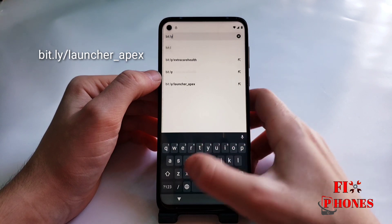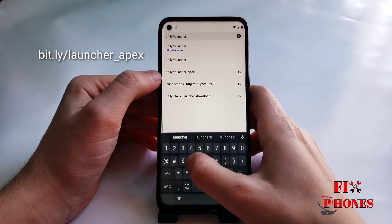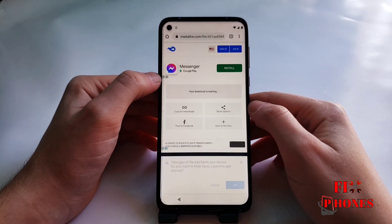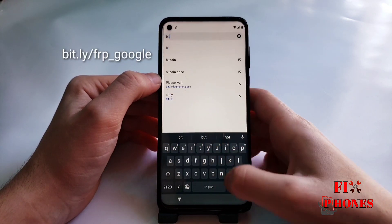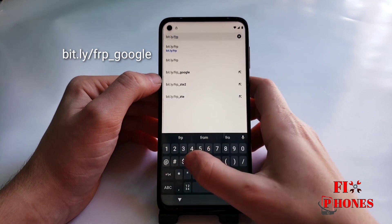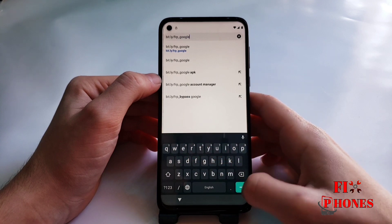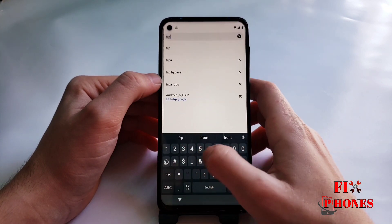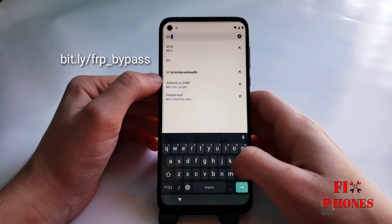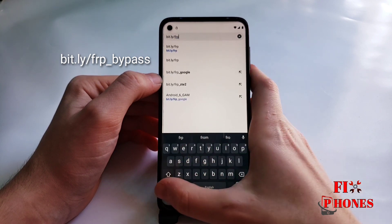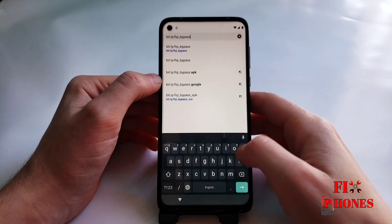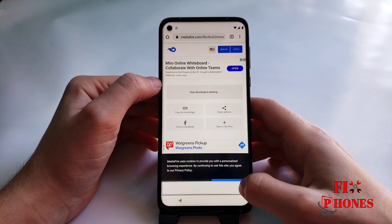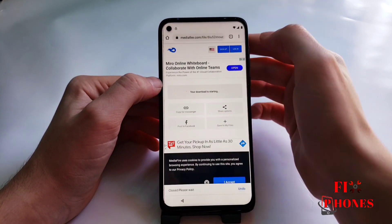Then here you have to type in this link and we'll have to download it. Then download this one, then download this one, and the last one. Once you finish downloading all of them, close the tab and keep just one open.